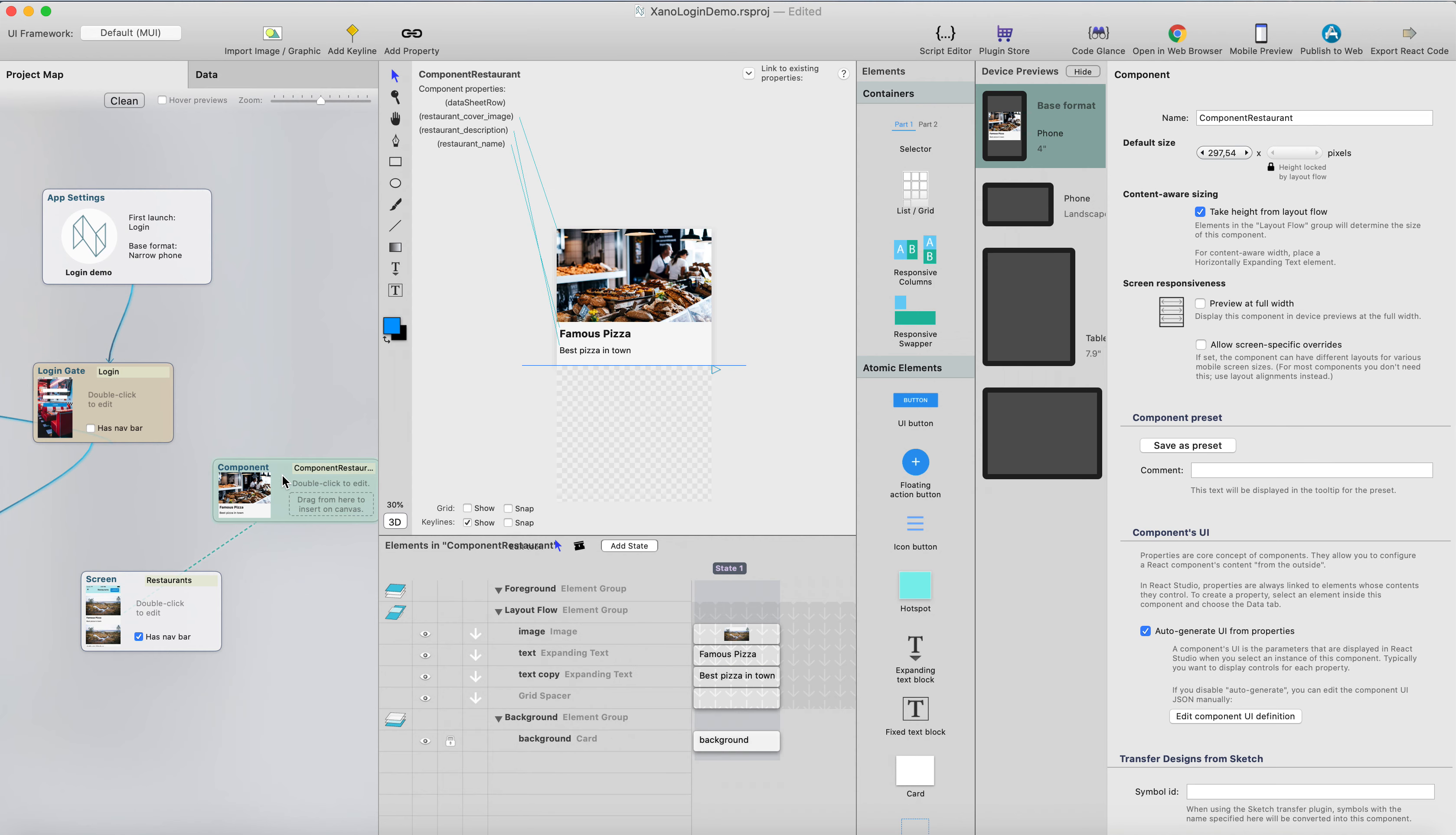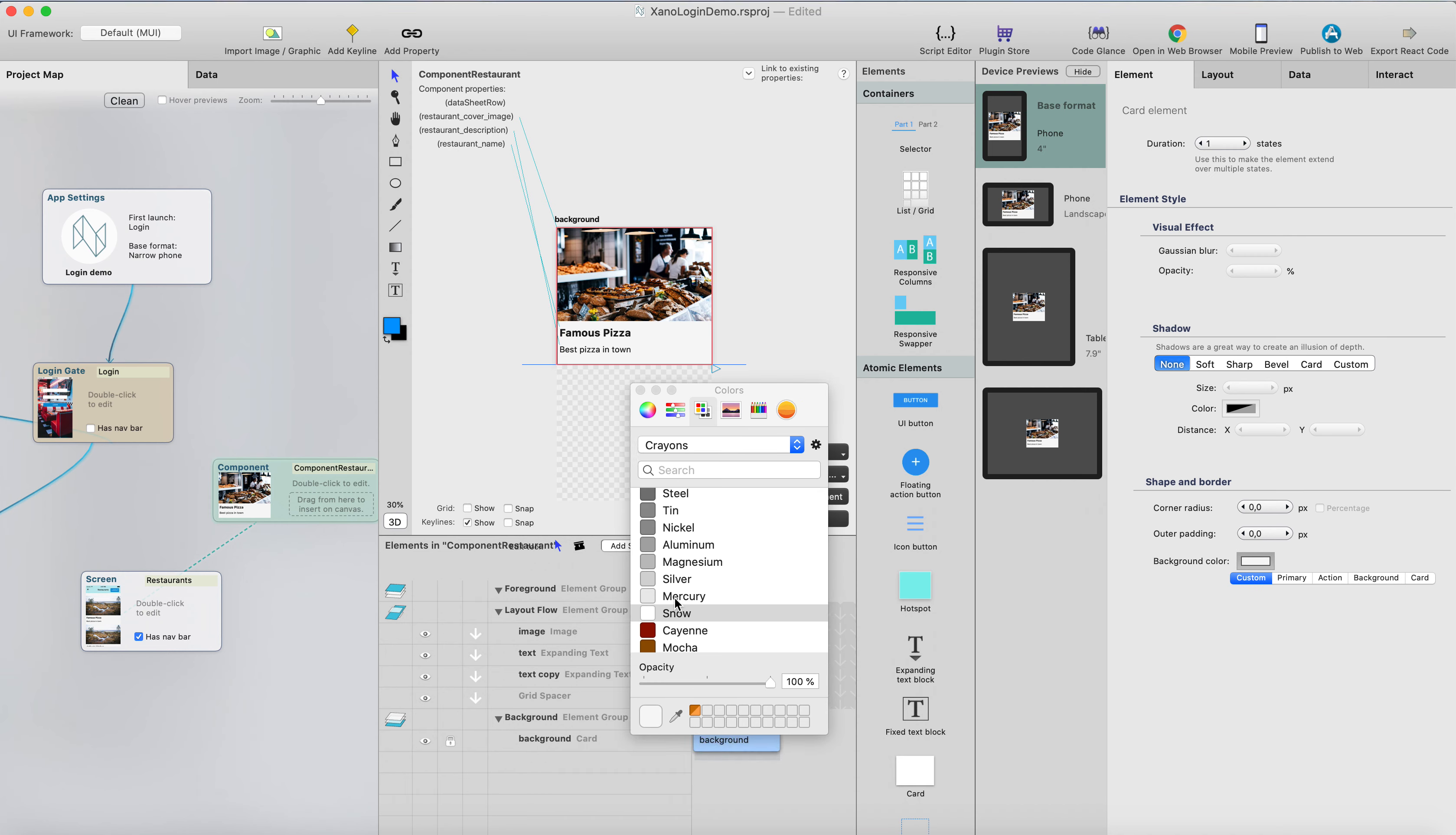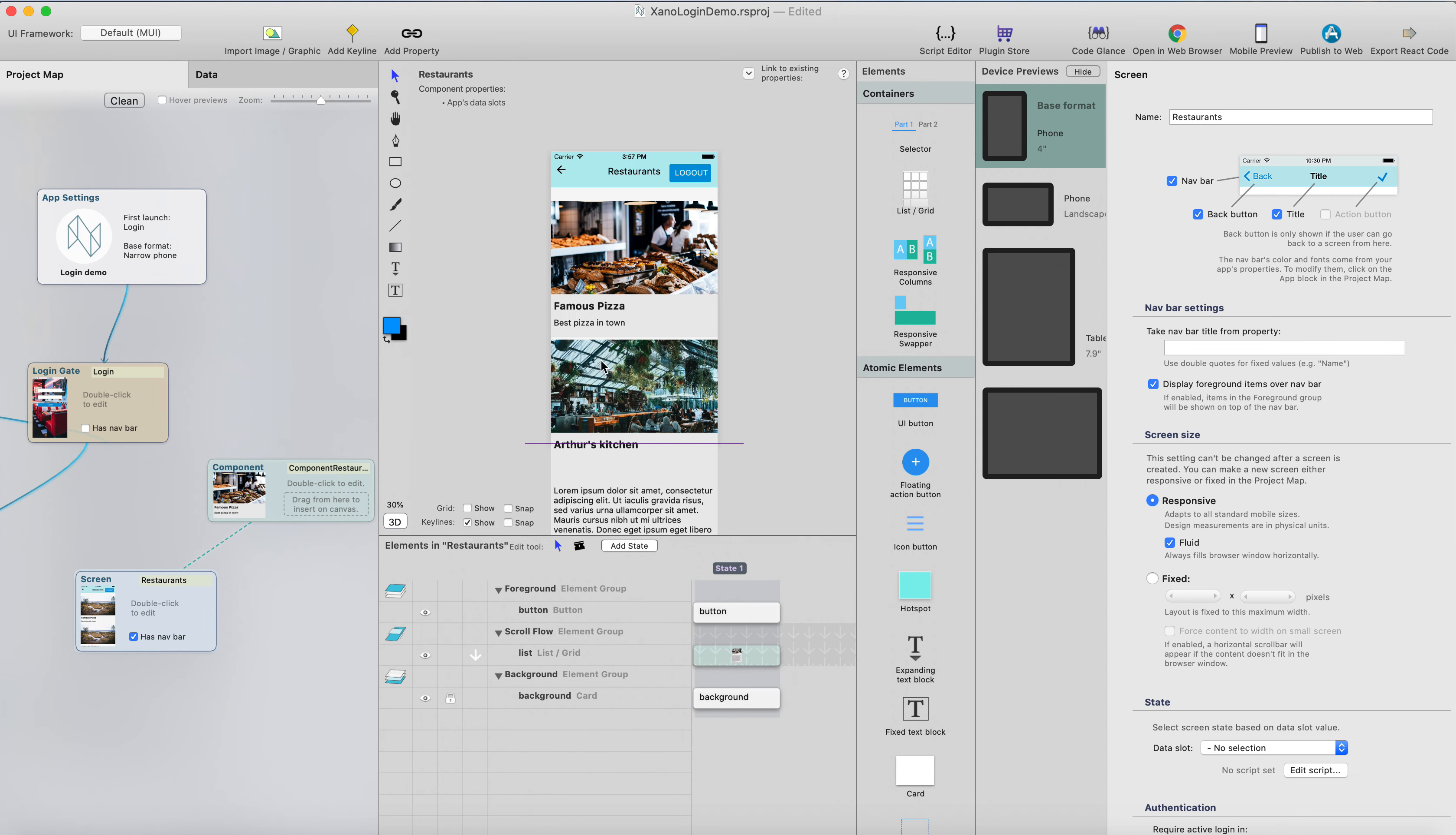But one thing I probably want to change here is the background color of the list component. So we can go to, select the background here, click custom, and change this maybe to something like this, and then head to the restaurant screen.